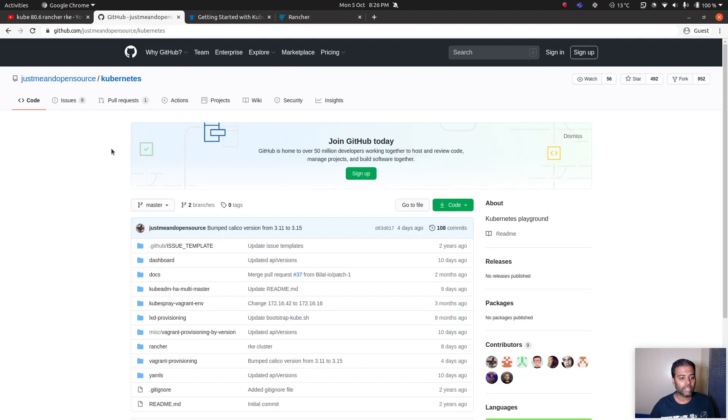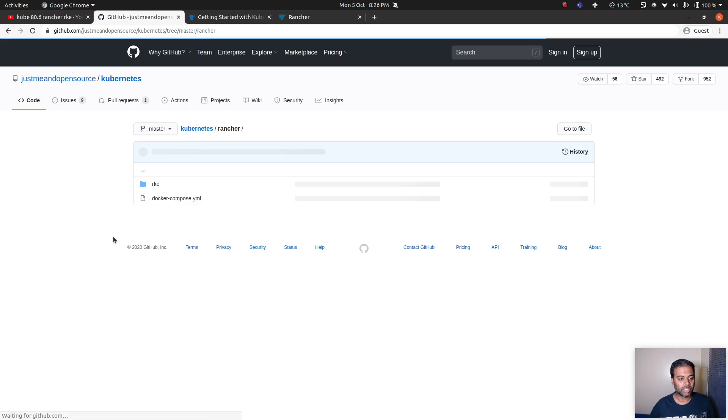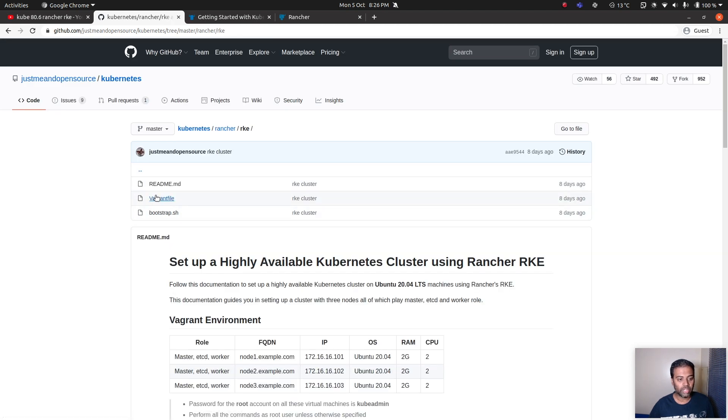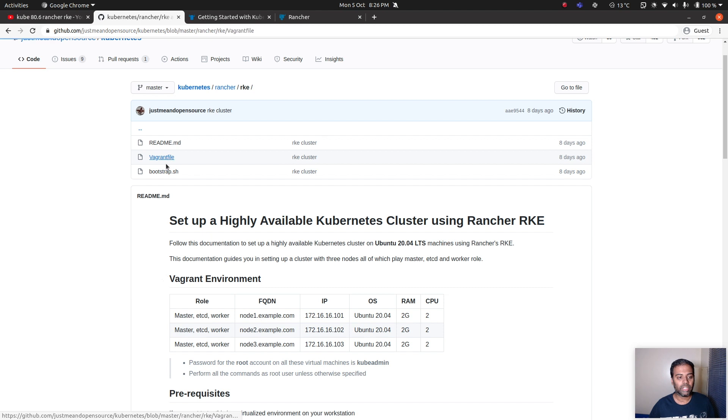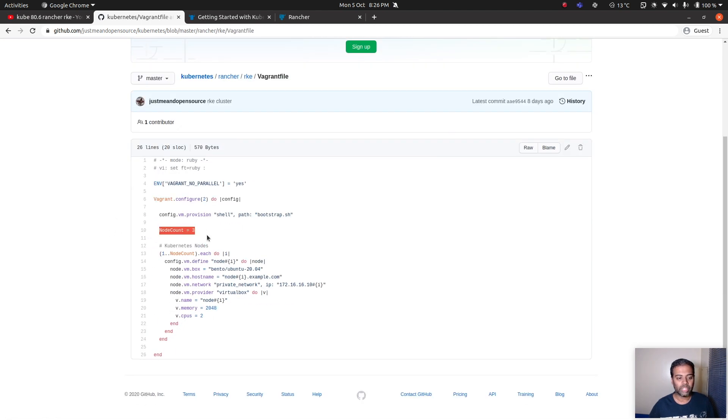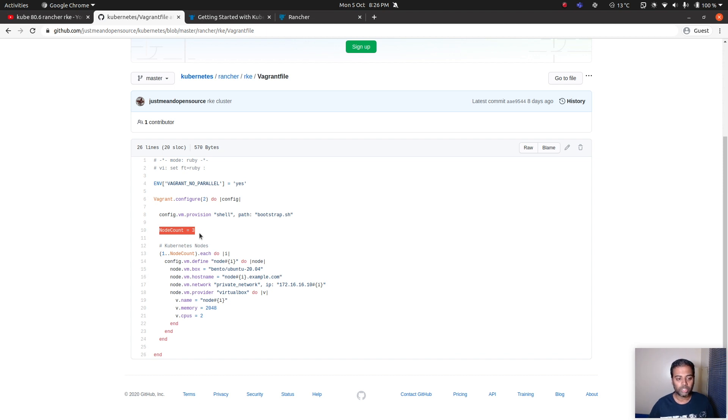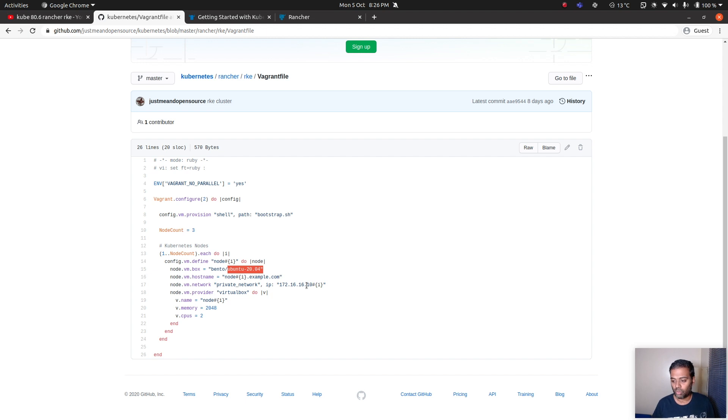In my GitHub repository, Kubernetes GitHub repository under Rancher under RKE, I've got a Vagrant file which basically gives you three virtual machines. Node count is three. Depending on how many nodes you want in your cluster, change this and make sure you've got enough resource on your host machine. I'm going to provision three virtual machines, all of them will be Ubuntu 20.04. They will each have its own private IP address, 172.16.16.101, 102 and 103, and each will have two gig of memory and two CPU.